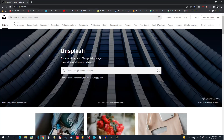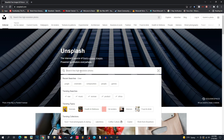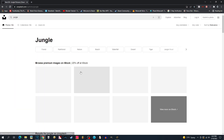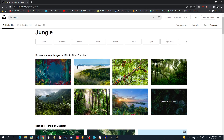Before we begin our first scene building, referencing images can be very useful for your films. This website is called Unsplash. It is full of inspirational images for referencing. Think of a scene you want to build, like a jungle scene.